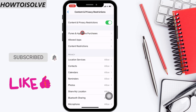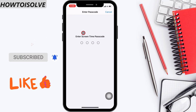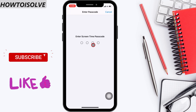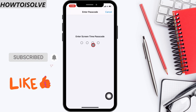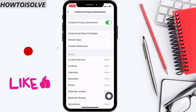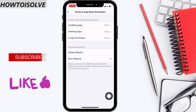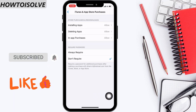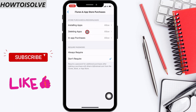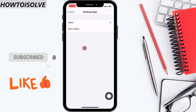Step 5: Enter the Screen Time passcode if asked. In case you forgot the Screen Time passcode, watch the video guide shown on the above card. Step 6: Tap Deleting Apps.